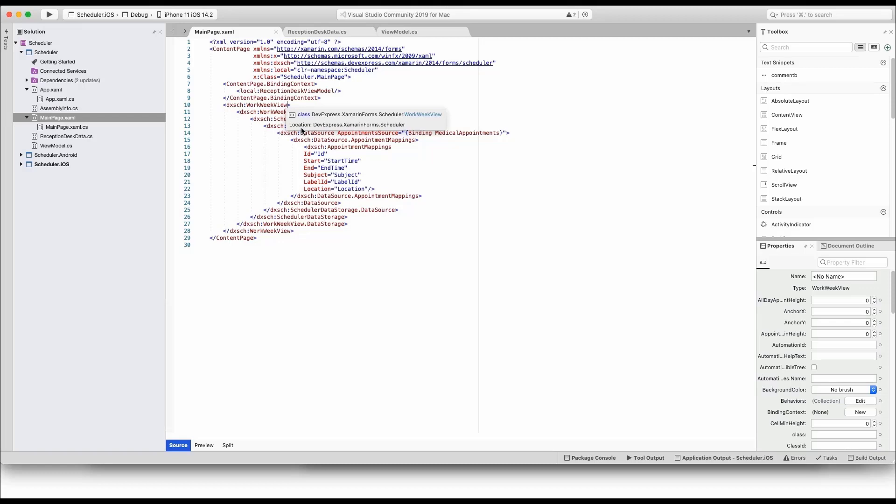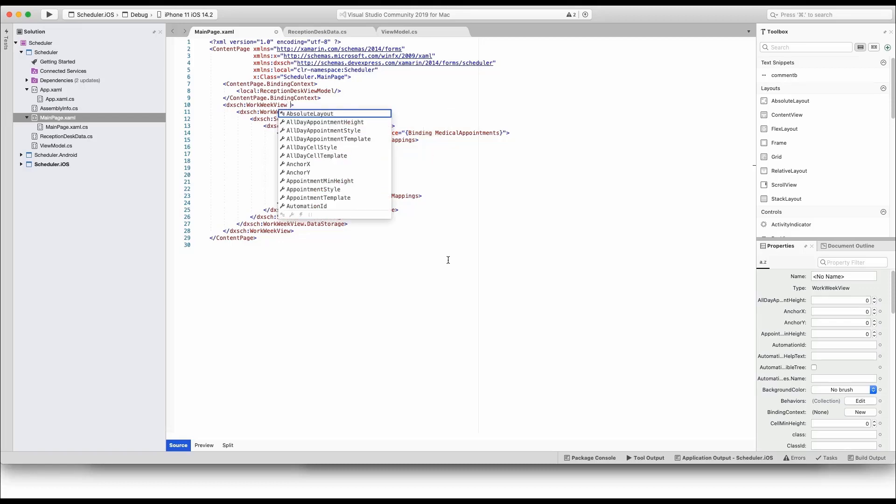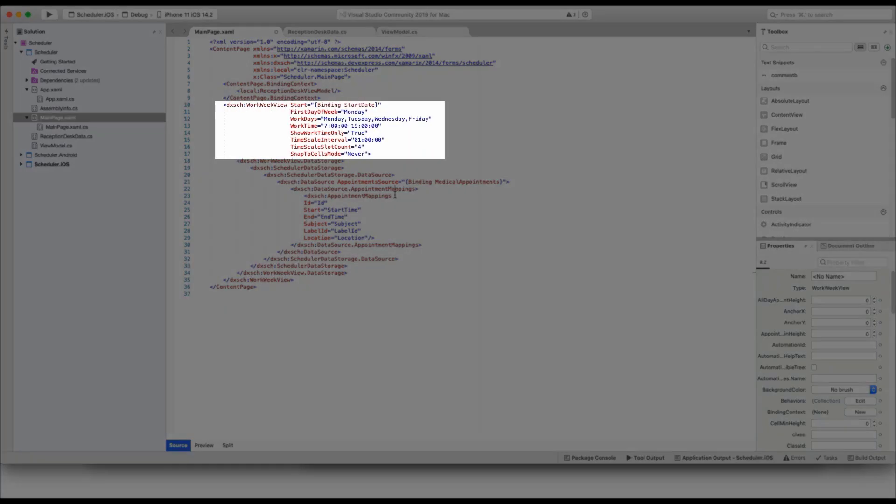Back in code, let's add a few settings to the WorkWeek View tag. One setting excludes Thursdays from the list of workdays. A pair of options sets a custom work time and instructs the scheduler to limit the view to that time interval.